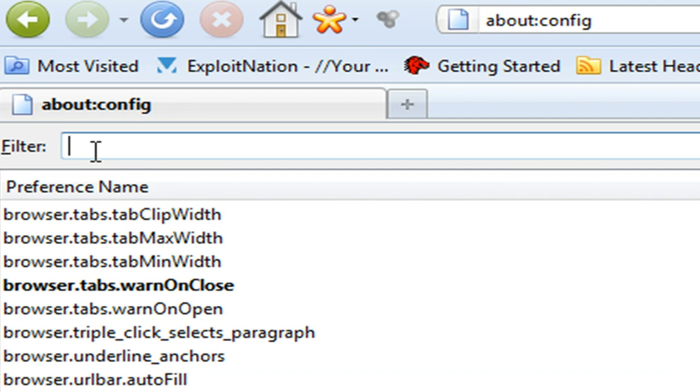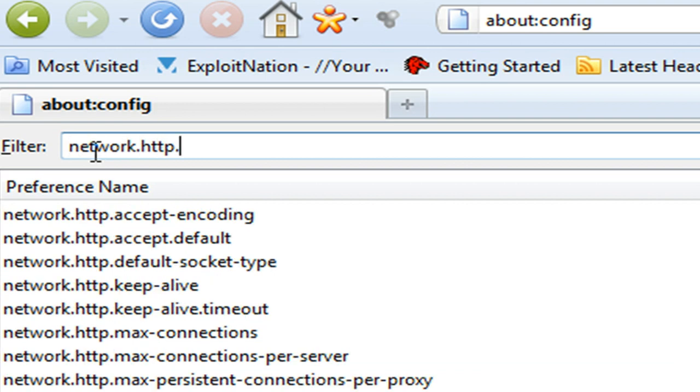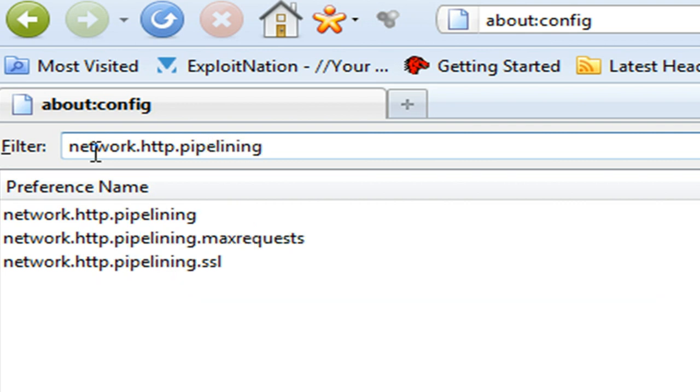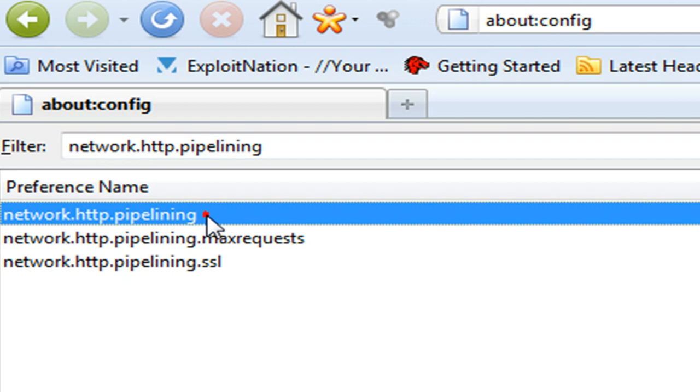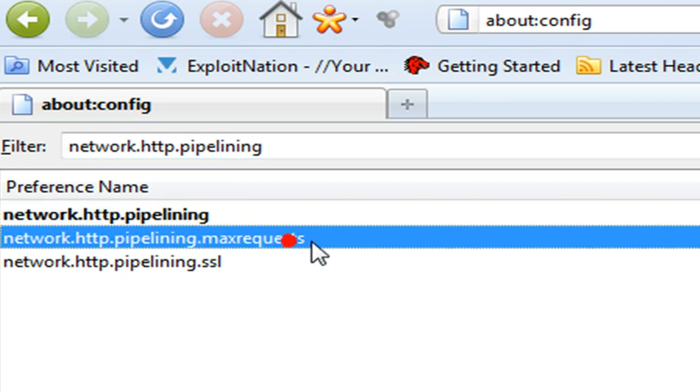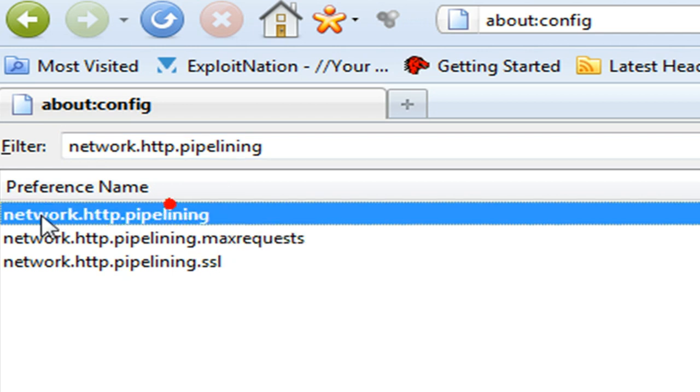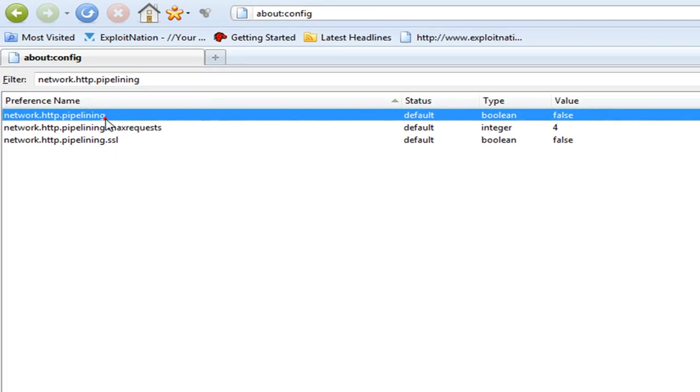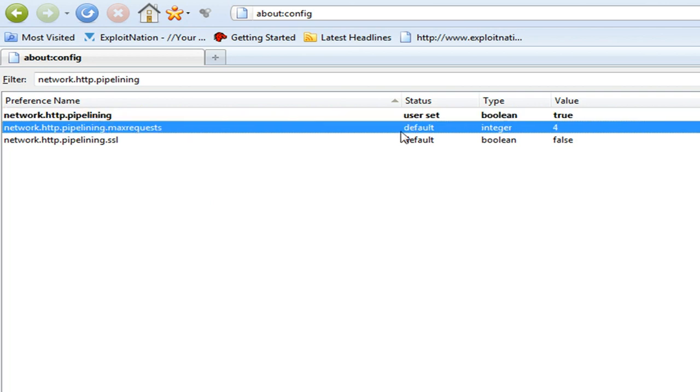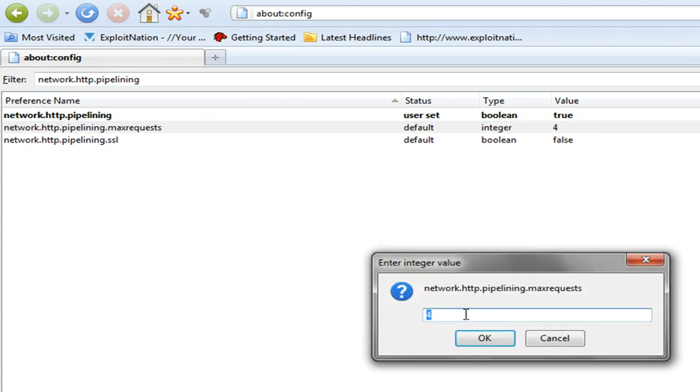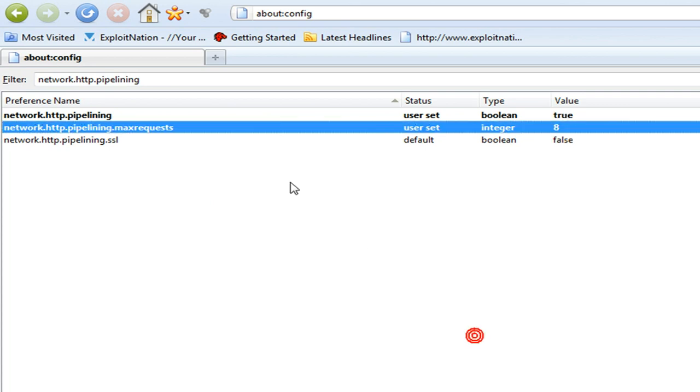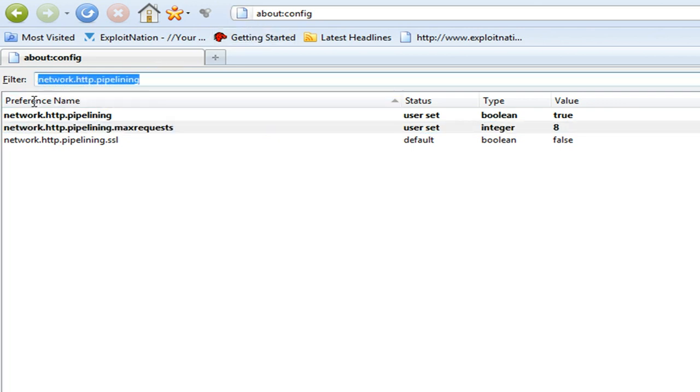Now we're going to go to our filter bar. I want to type in network.http.pipelining, and I'm going to make that true. For network.http.pipelining, we're just going to double-click it and it makes the value true. Then go down to network.http.pipelining.maxrequests, and we're going to make that value eight instead of four.